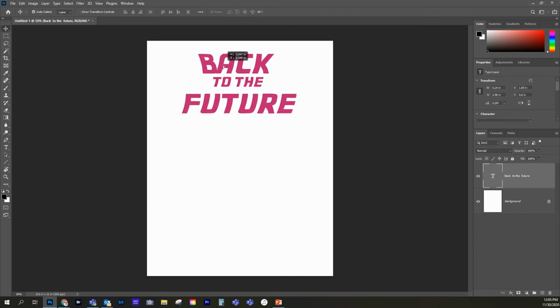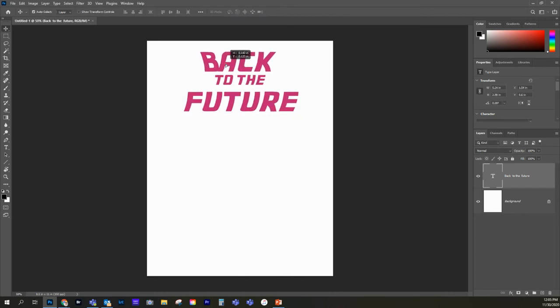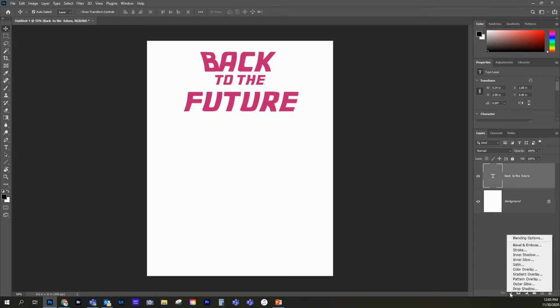Now, another thing I want you to do with your text is to add a layer effects. That's right here. So in the layers palette, we'll go to our FX, and let's just start with the drop shadow.